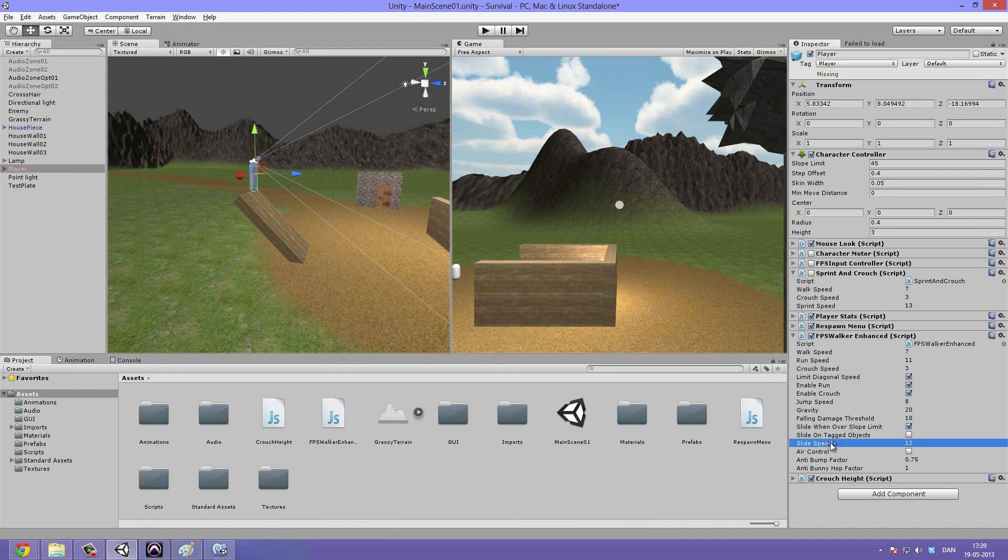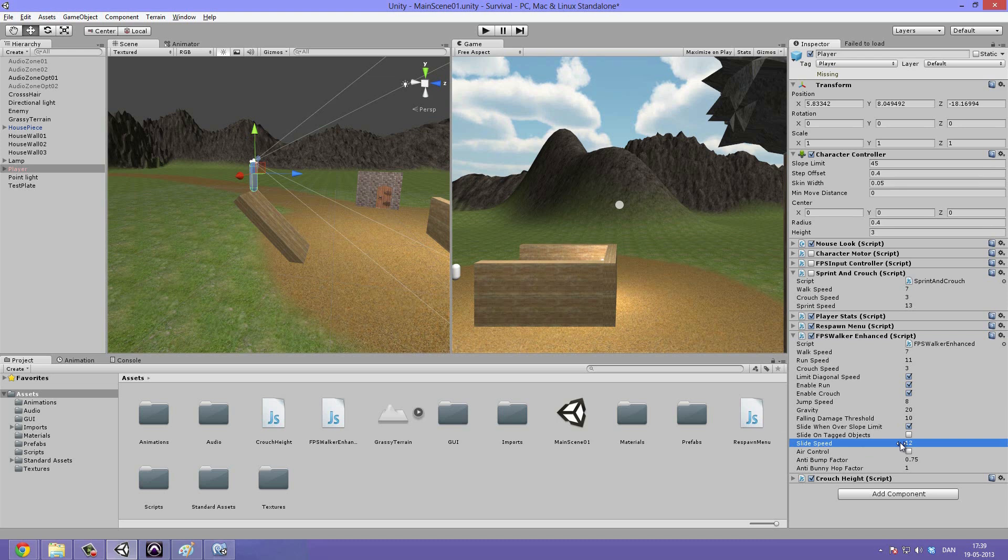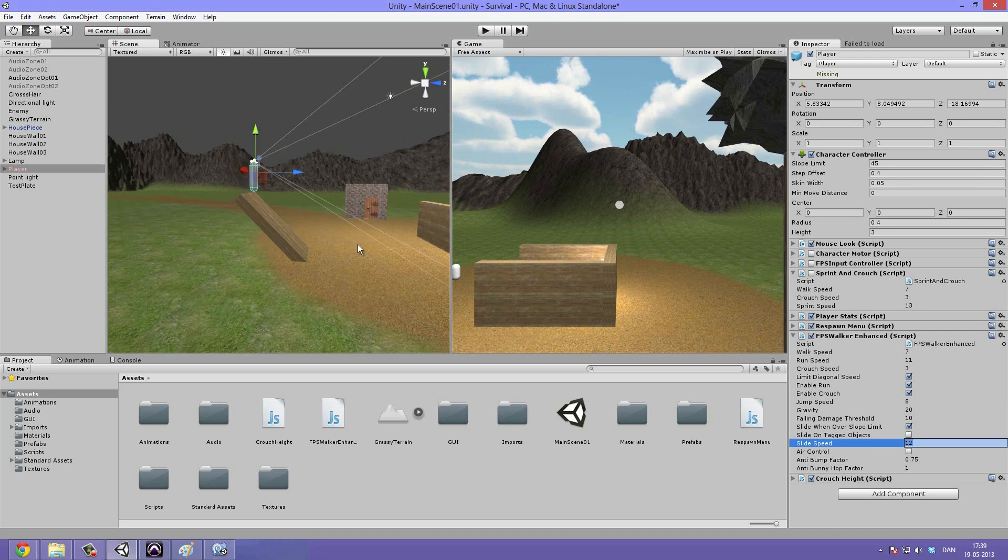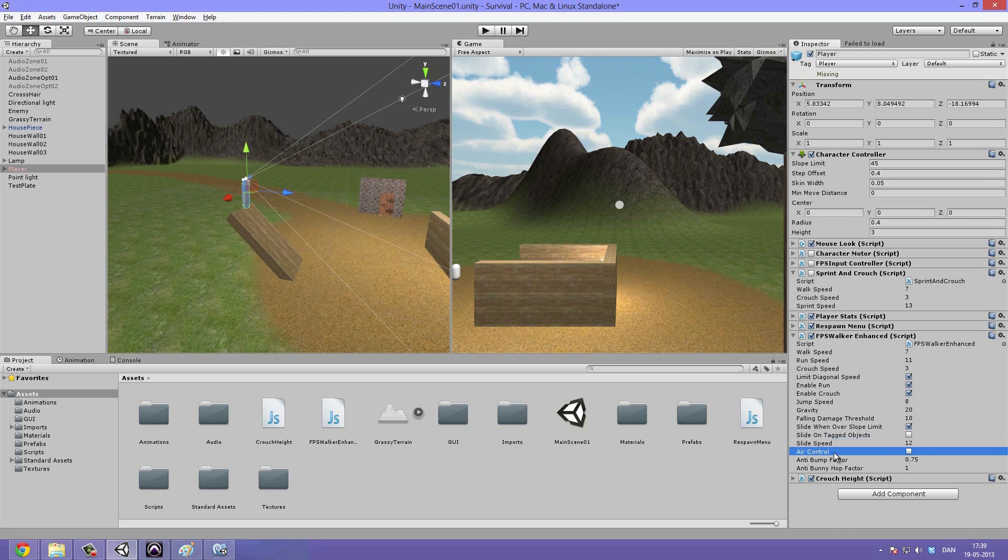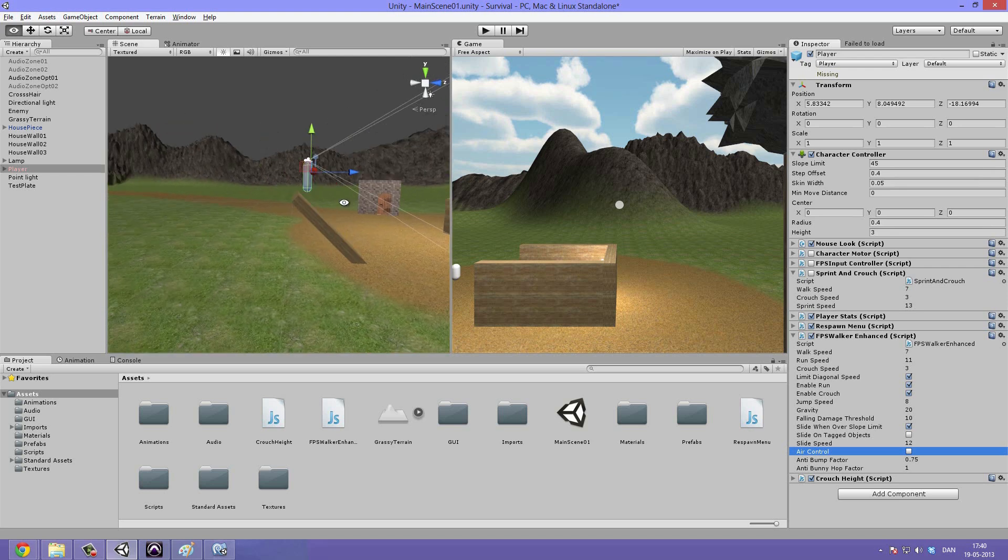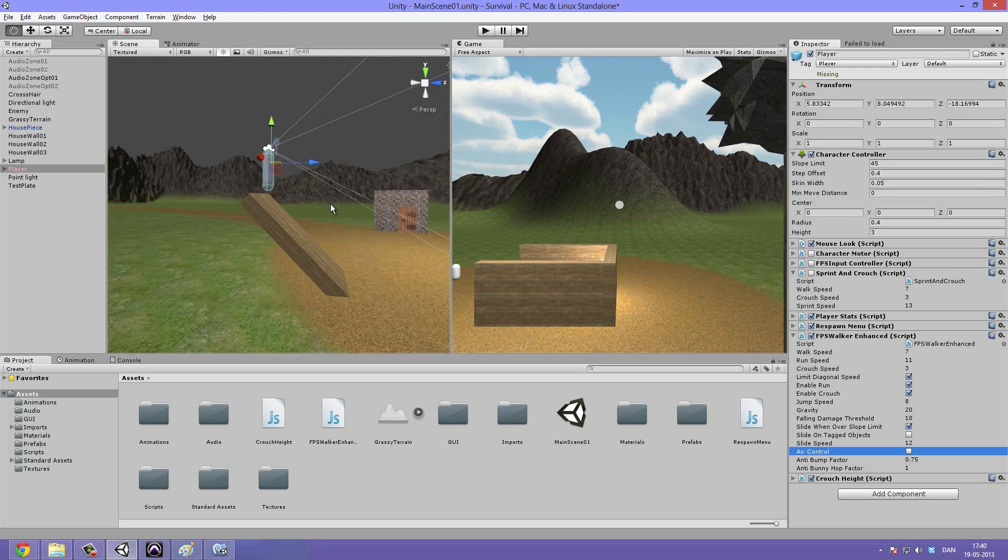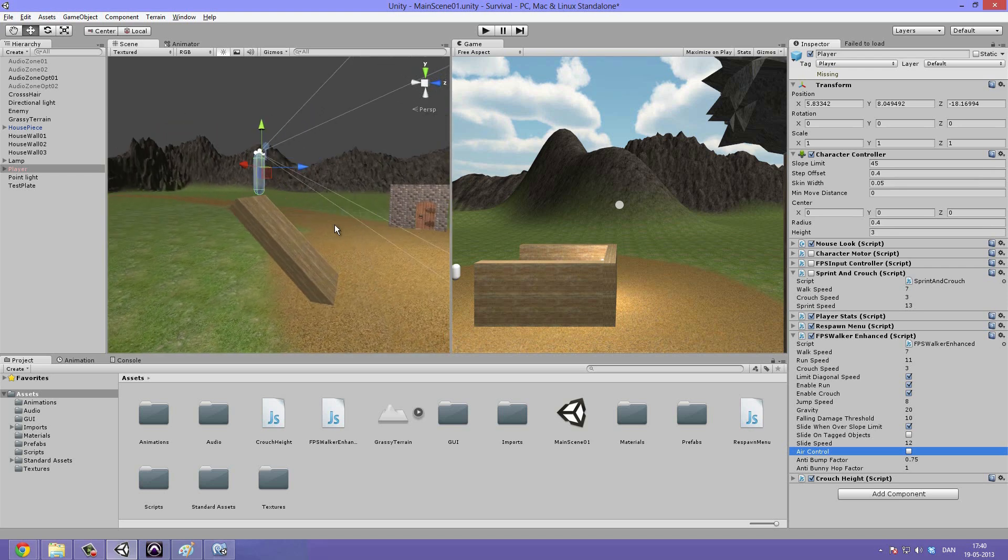The slide speed explains itself. It's how fast you're going to slide down if you're sliding. The air control is not something we're going to be, well actually you might want to check that if you're doing something like a platformer. And this allows you to move back and forth while you're in the air.